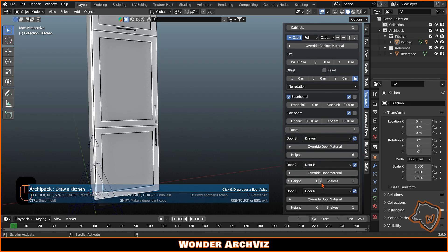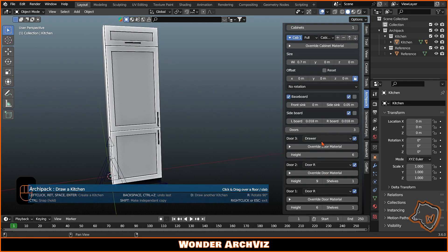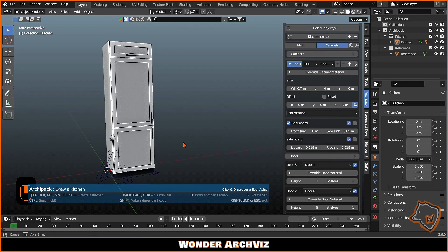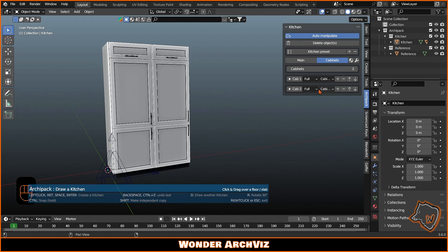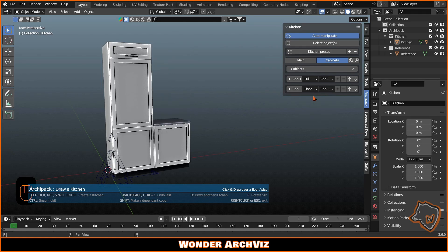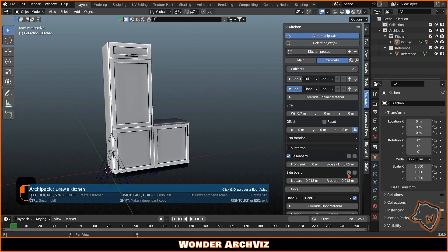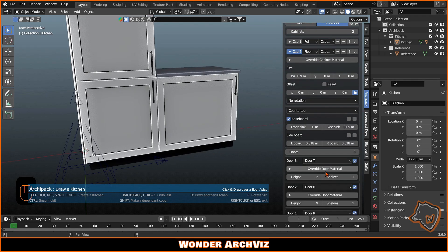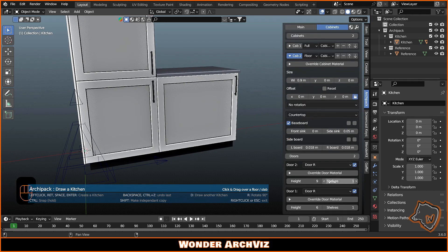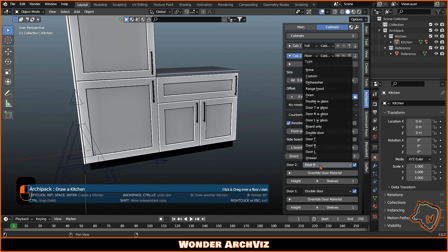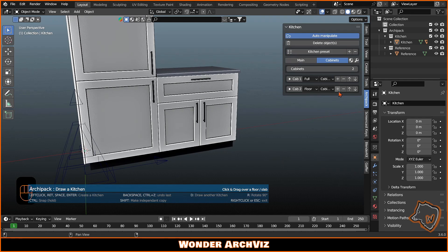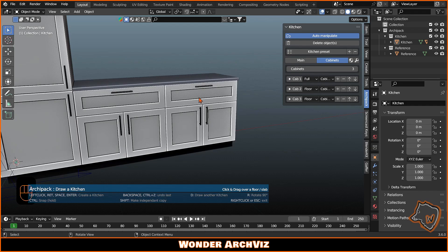You can modify, for example, the door type and the height. Duplicate the first cabinet, change the type to Floor, remove the sideboard and modify width and doors. Duplicate the second cabinet and this time add an oven and a cooktop.